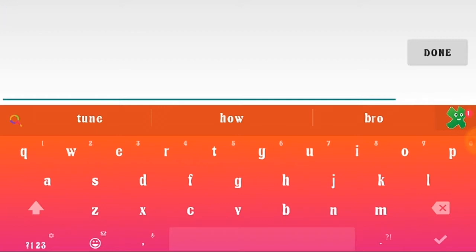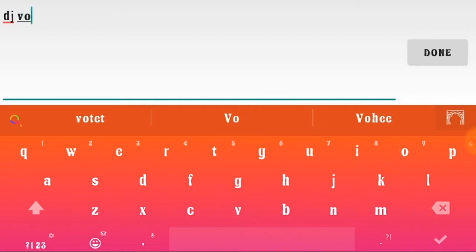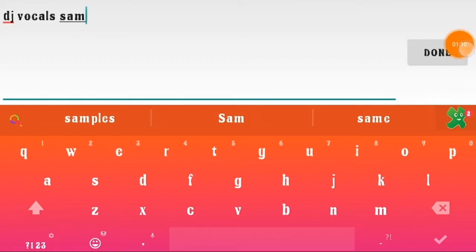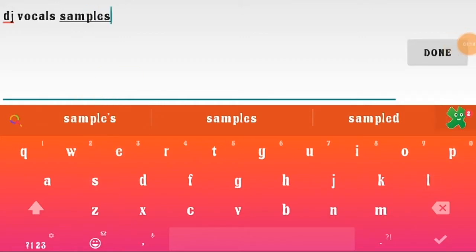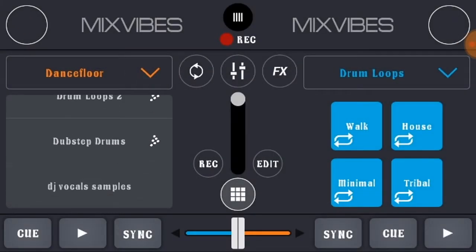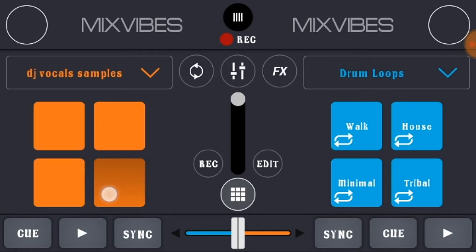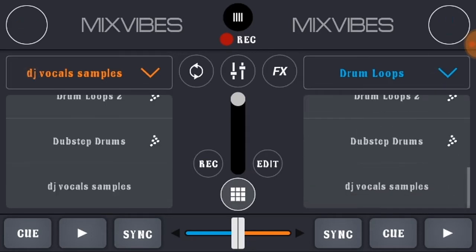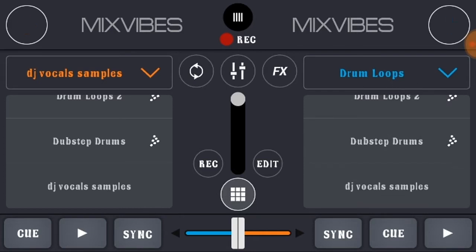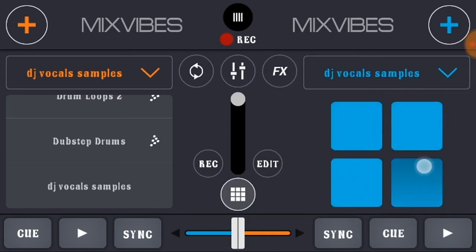Here you type a name for your sample set. I typed 'DJ Vocal Samples' and then tap Done. Your DJ vocal sample set is now created. Don't use 'Add New' again — it will automatically show under DJ Vocal Samples. Right now it is empty, but I will show you how to fill it.